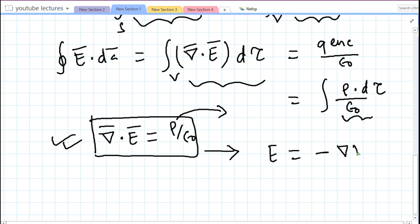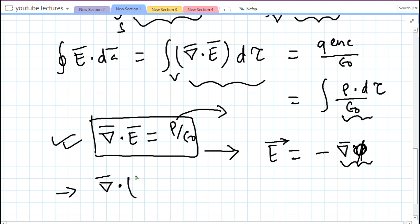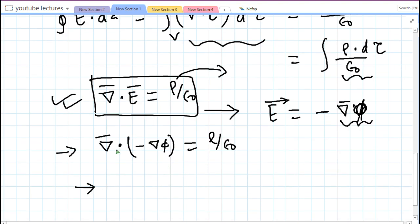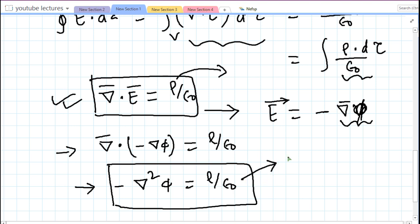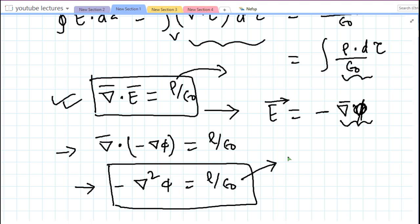Another key relation is E = −∇φ, where φ is a scalar potential function. If a field is conservative, we can express it as the gradient of a scalar function. Taking the divergence of this and substituting into ∇·E = ρ/ε₀ gives: ∇²φ = −ρ/ε₀. This is the Poisson equation, which allows us to find the potential for any charge distribution.